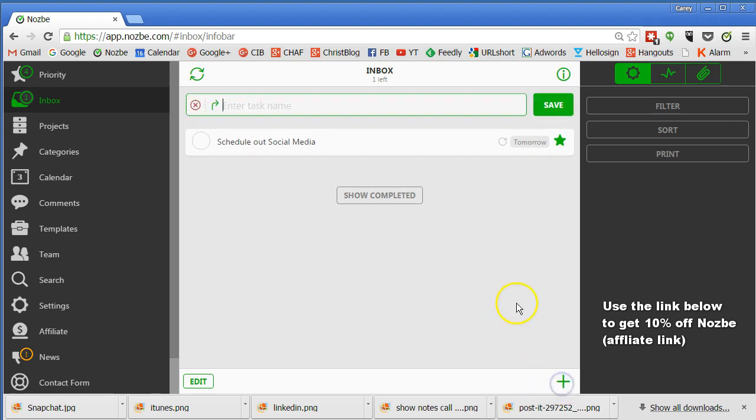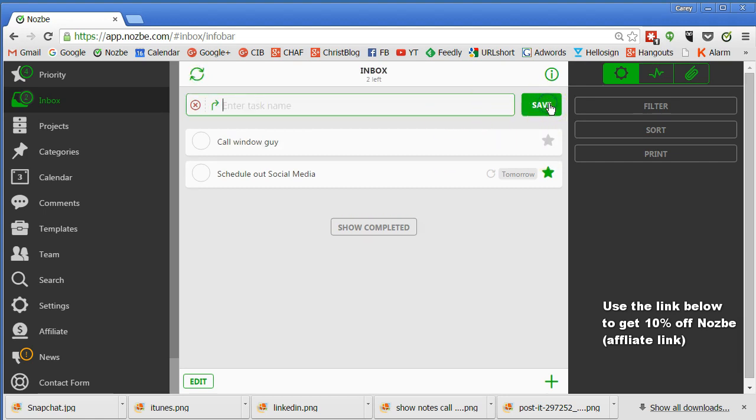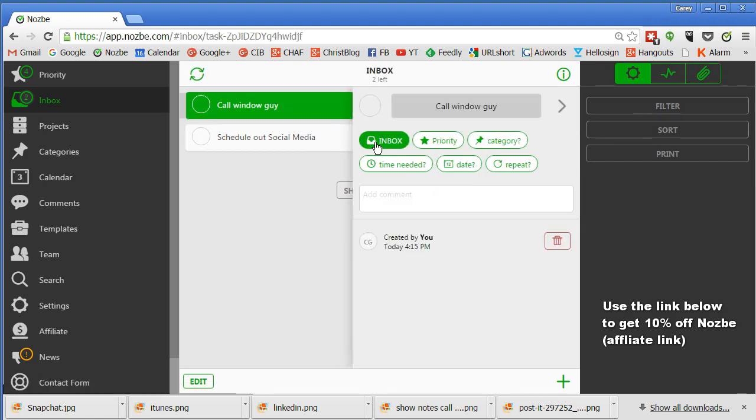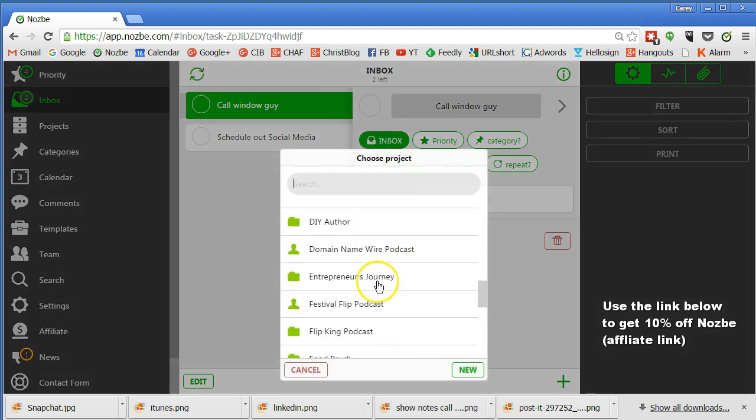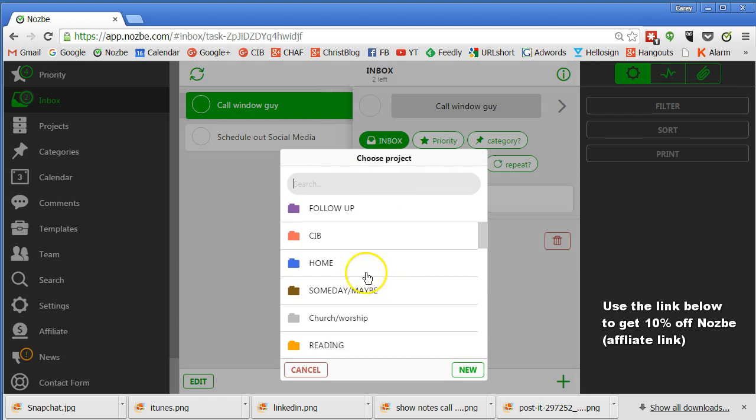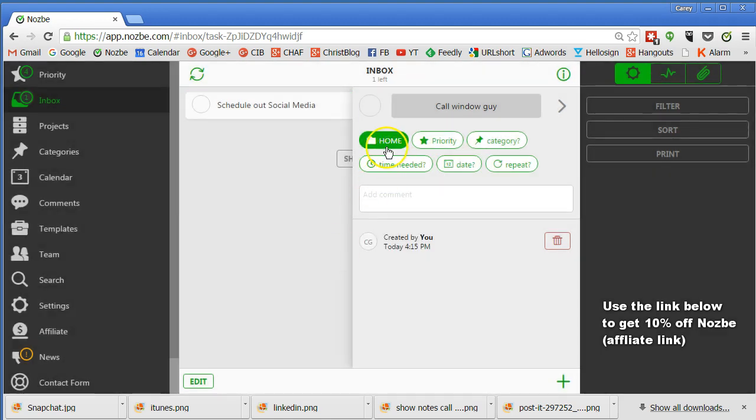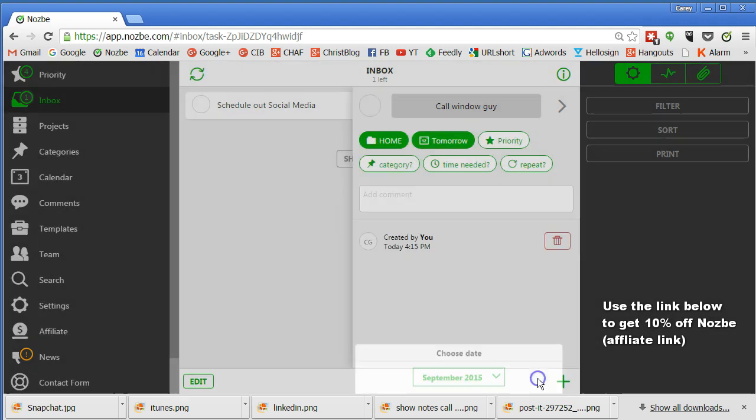You add it here by going to a plus. You type it in. Call window guy. This is something I have to do. So I'm going to save it. Then I can click on it here and I can put it into its category. See right now it's in the inbox, but I can put it into the project that it belongs in. And I've got a bunch of projects because the way I do this, this is home. So you see change there to home. I can put the date. I'm going to put tomorrow's date and then set the date.